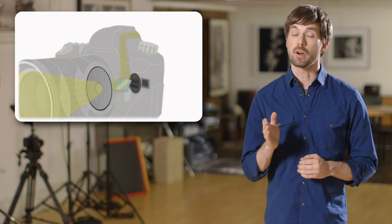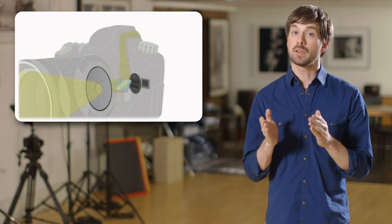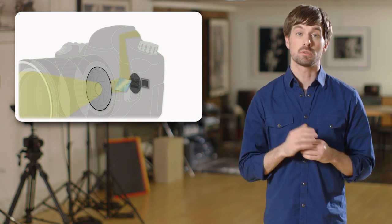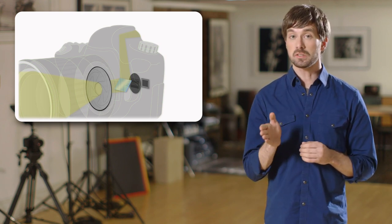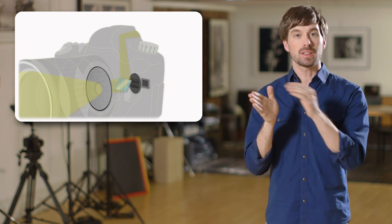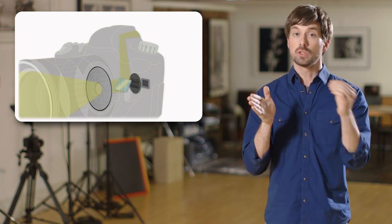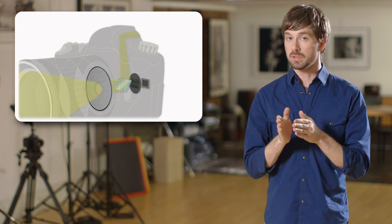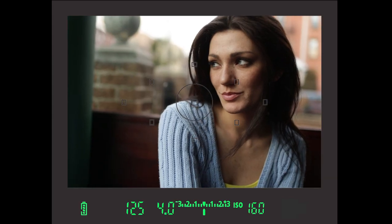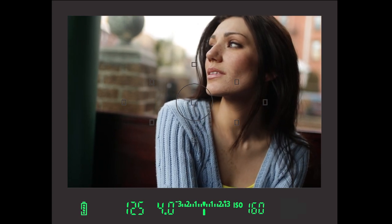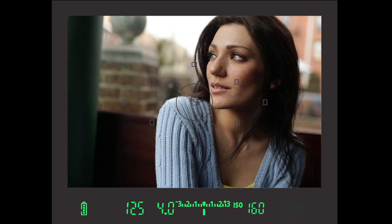SLR cameras have a mirror directly behind the lens that allows you to see in the viewfinder the same image that comes through the lens. When taking a still photo, as you release the shutter, the camera lifts up the mirror to let light through straight to the sensor. The mirror then immediately returns to its starting position after the shot is taken. You can notice this action when looking in the viewfinder — as you fire the shutter, you'll see it momentarily go dark as the mirror is moved.